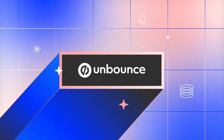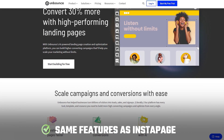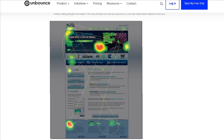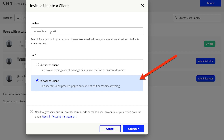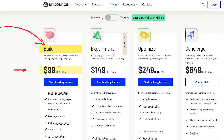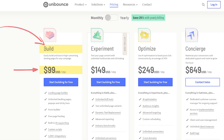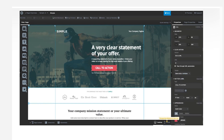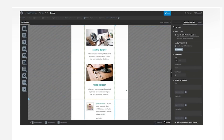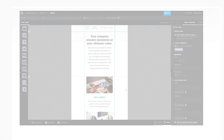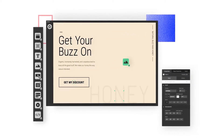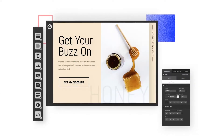First up is Unbounce, which has most of the same features as Instapage, like heat maps and tools to leave comments for easy collaboration. Unbounce does have more variety in their plans, but I still think that Instapage leads the way by having far better mobile responsiveness, a smoother page builder, a faster process, and no bugs that I've seen in my testing.